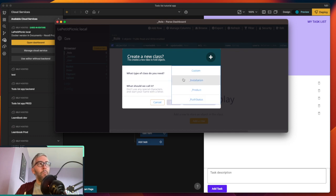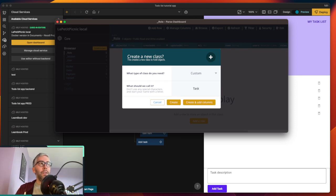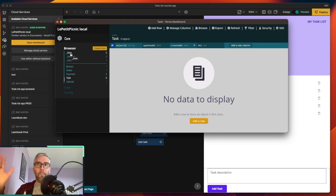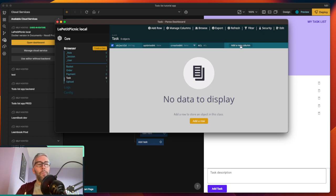When we open the dashboard you'll see it calls database tables 'classes'. We already have a role, session, and user table. I have some extra tables from another project — just ignore those. We're going to create a new class as the guide says. It's always going to be 'custom' — don't worry about the other options, those are for more advanced Parse things. We'll call it 'task' and click Create.